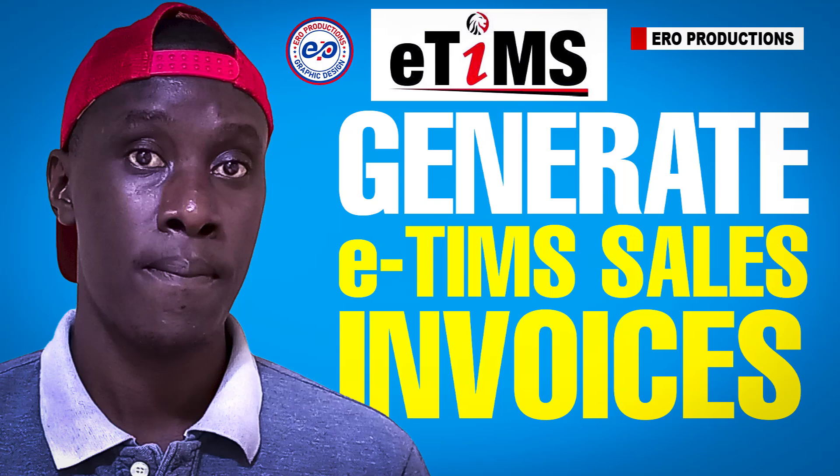Hi there. In this video, I'm going to show you how you can be able to generate eTeams invoices on eCitizen. So without further ado, let's get started.